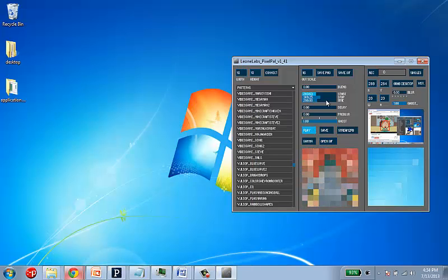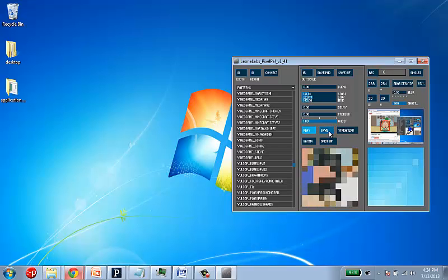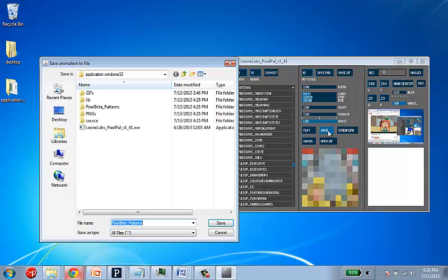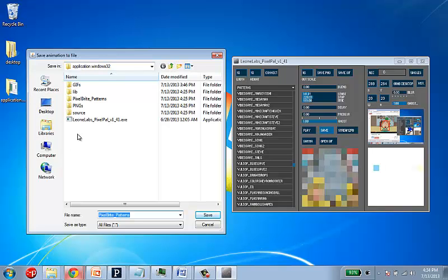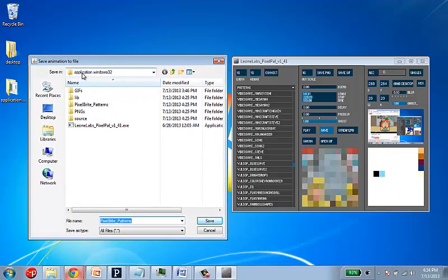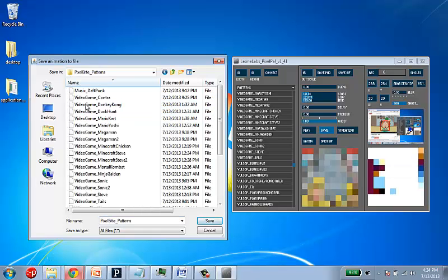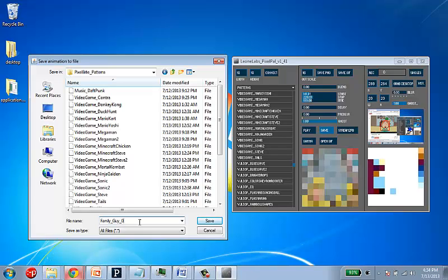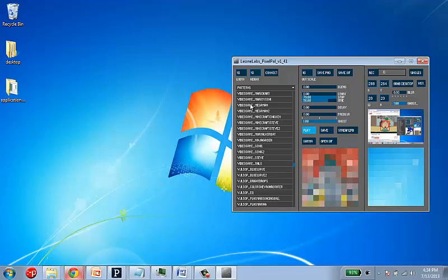So let's say I have something that I like. And what I can do now is click on this save button. And this will let me save to a file. I got my application window over here. And I want to navigate to my pixel bright patterns. And this corresponds to this pattern list here. So I'm just going to save this as family guy 0. And you see I don't need an extension. These are just binary files. Just a list of patterns.